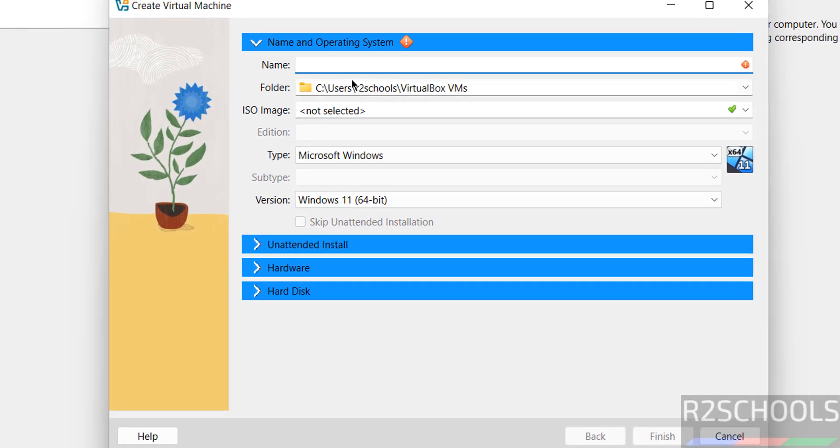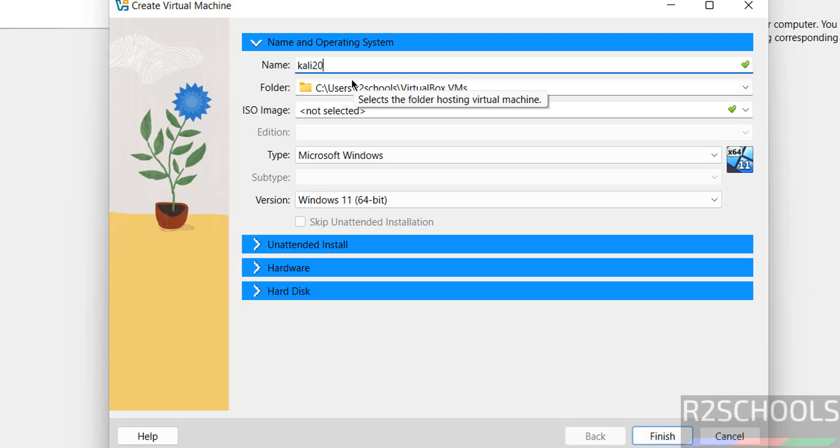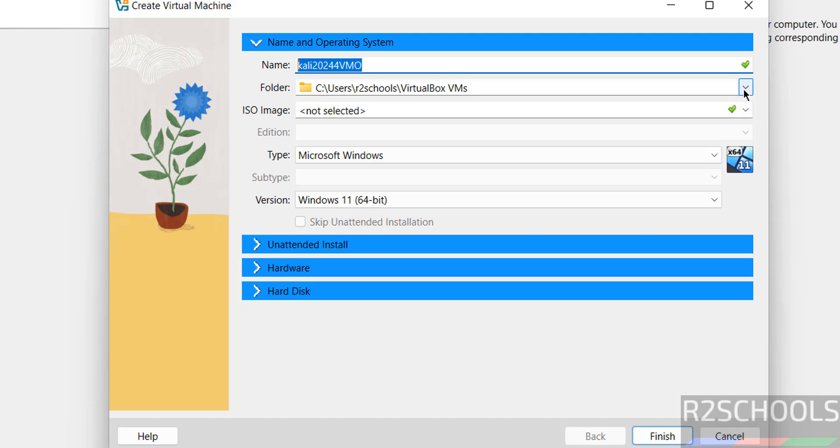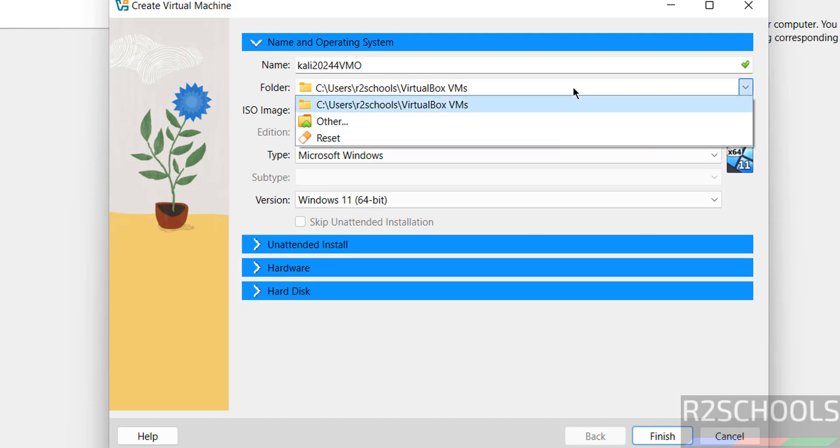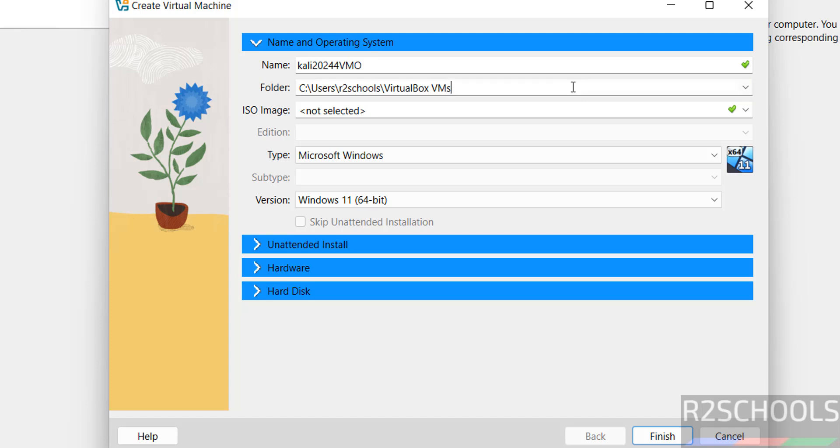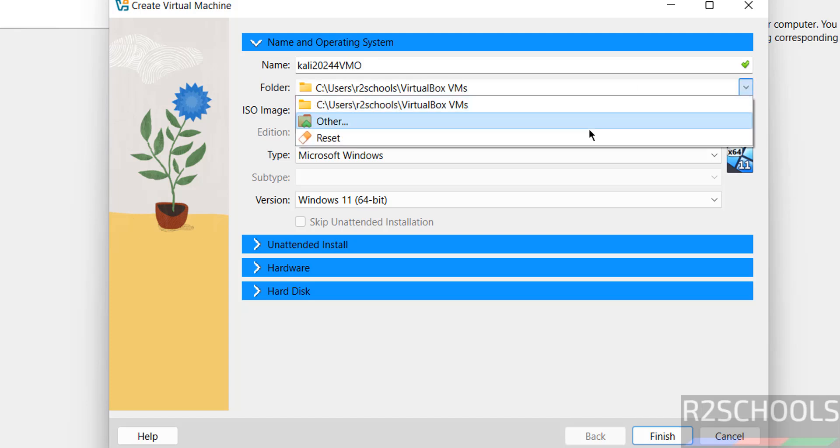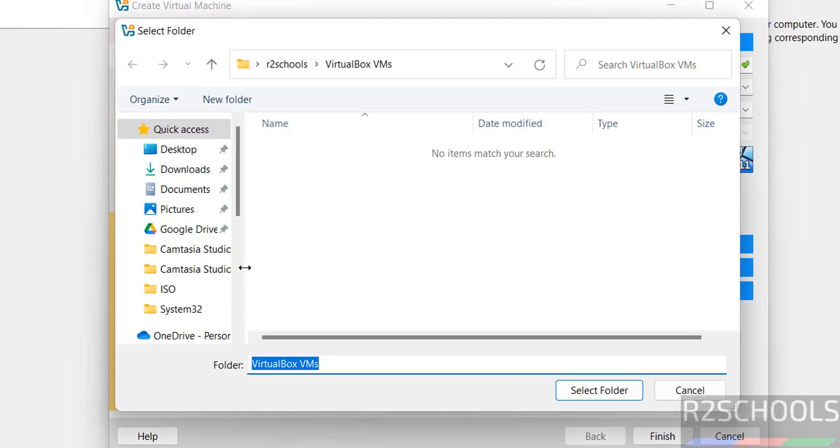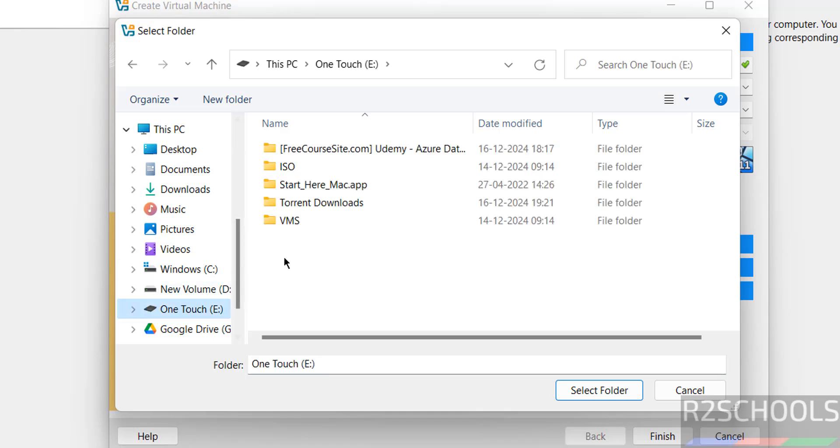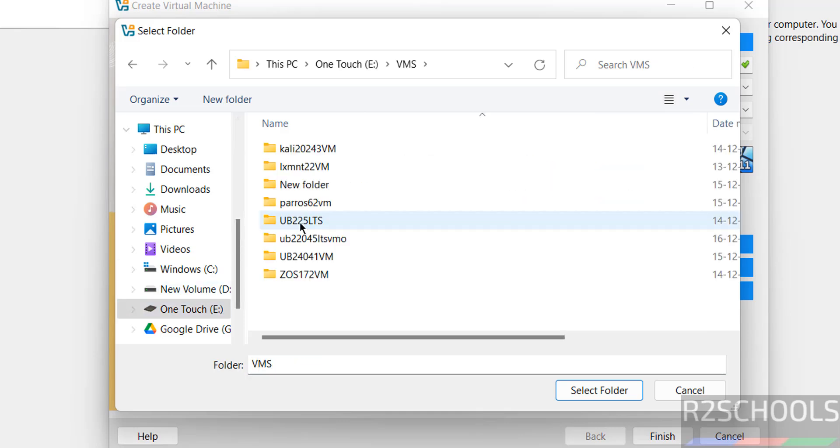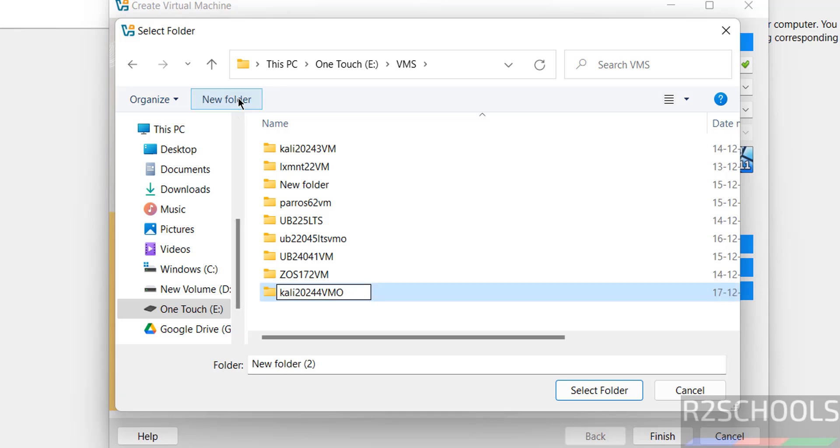Then provide the name. I am giving virtual machine name as Kali2024.4VMW. Then select the folder to store this virtual machine files and folders. This is the default one. If you are okay with this one, it is fine. If you want a separate folder, then select drop down or select other, then select the path. Select the folder.